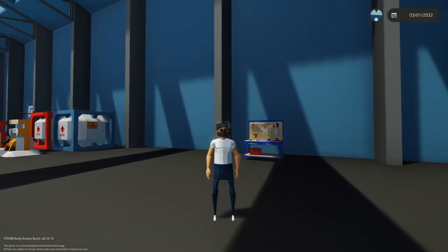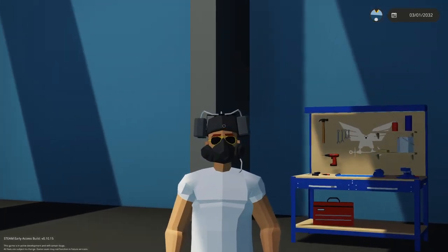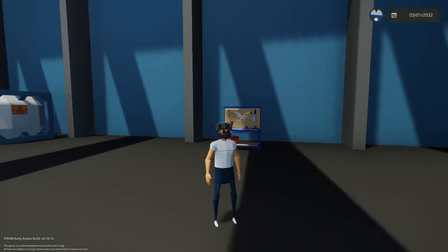Hey guys, so today we're going to be learning how to make an engine in Stormworks. Let's go.